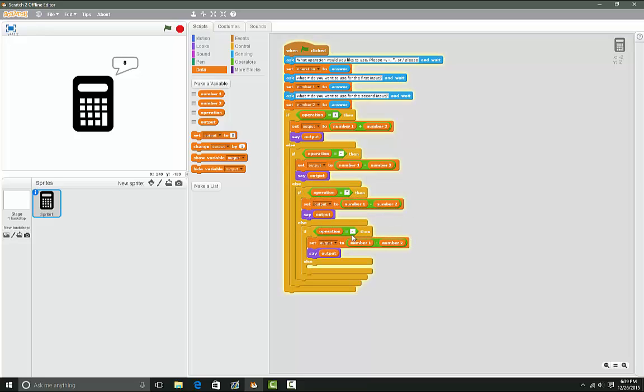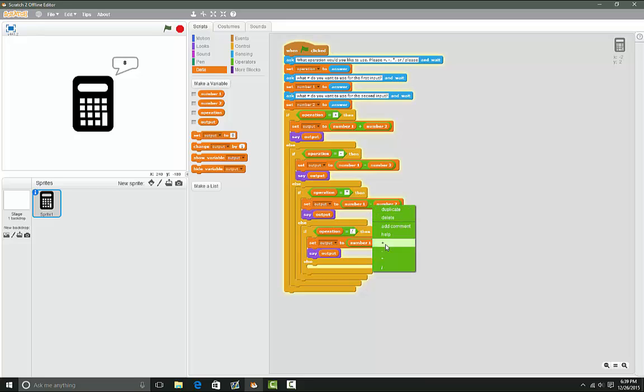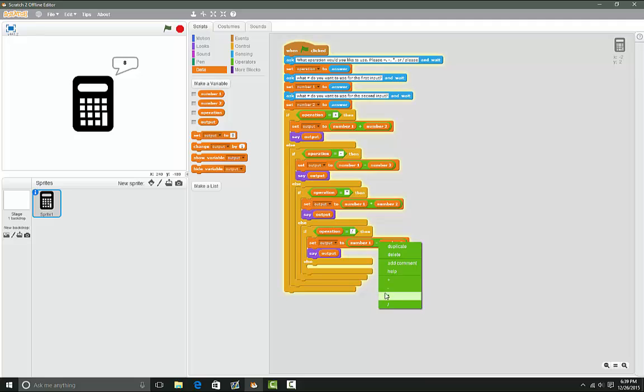All right, now next we're gonna do multiplication and division. Change it to multiplication, then division, and then boom, got it working.